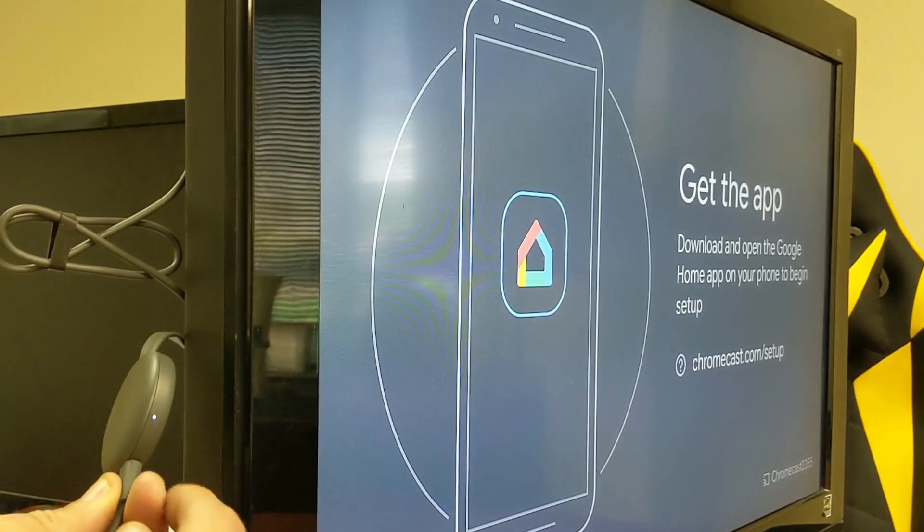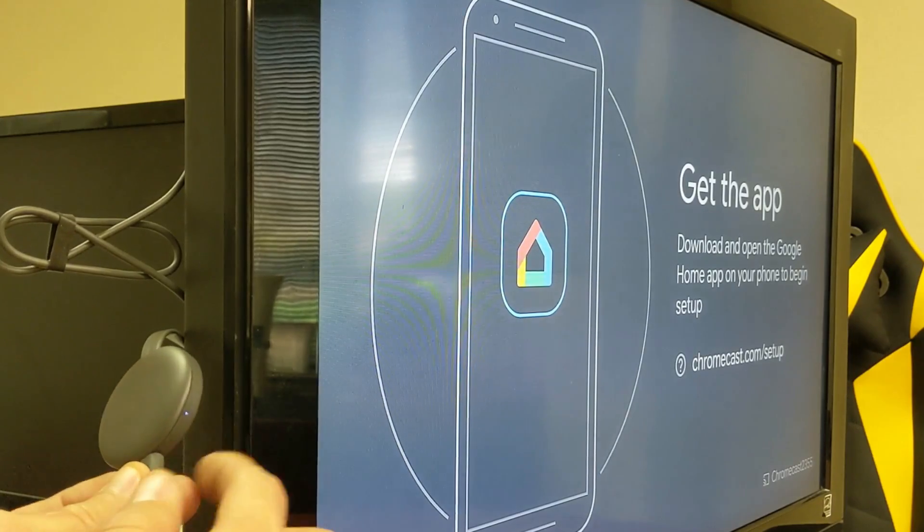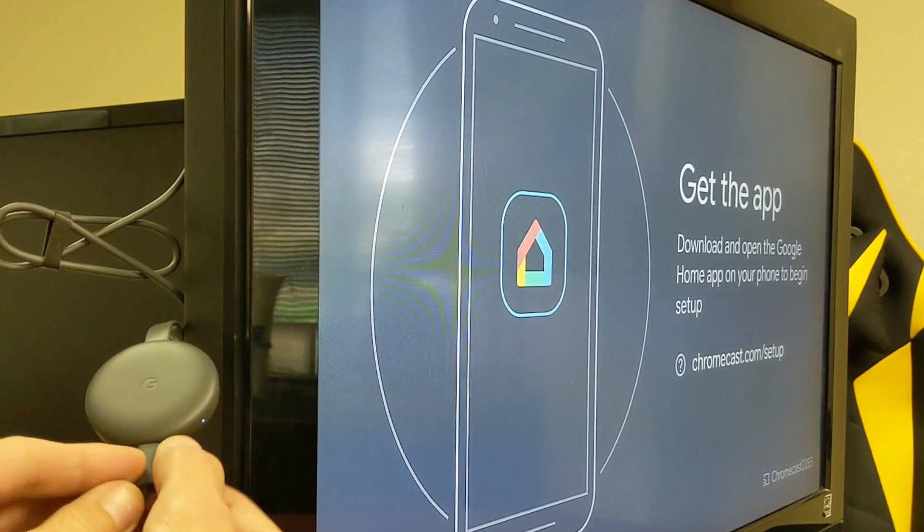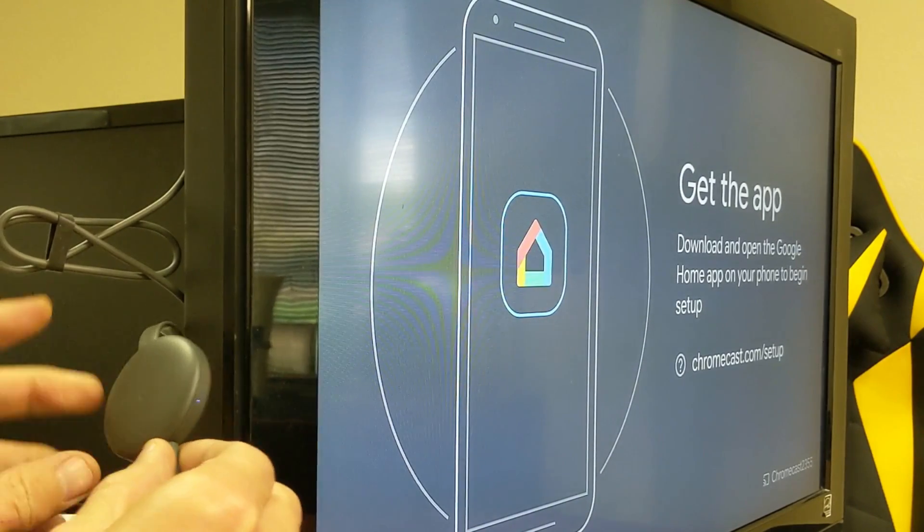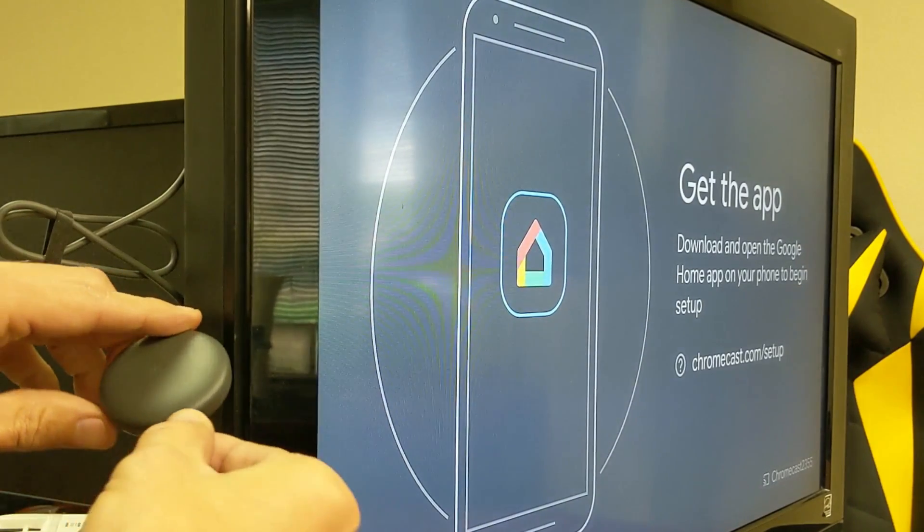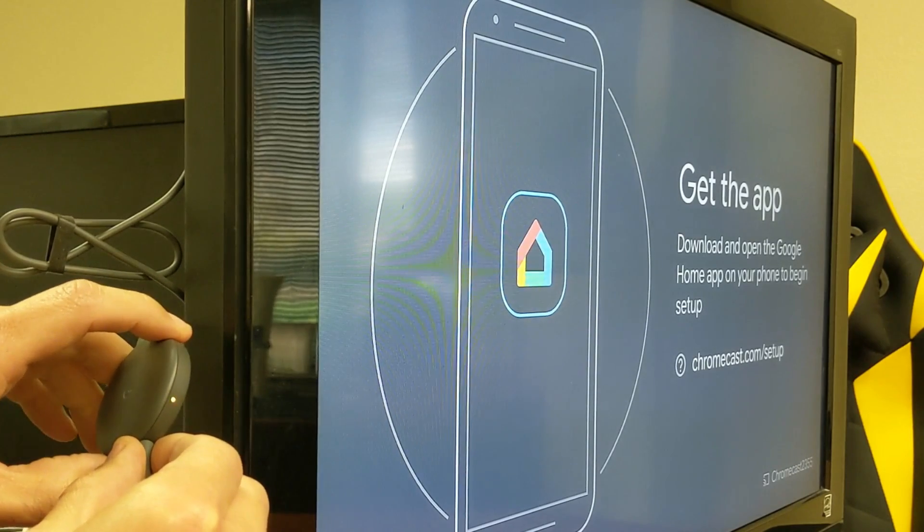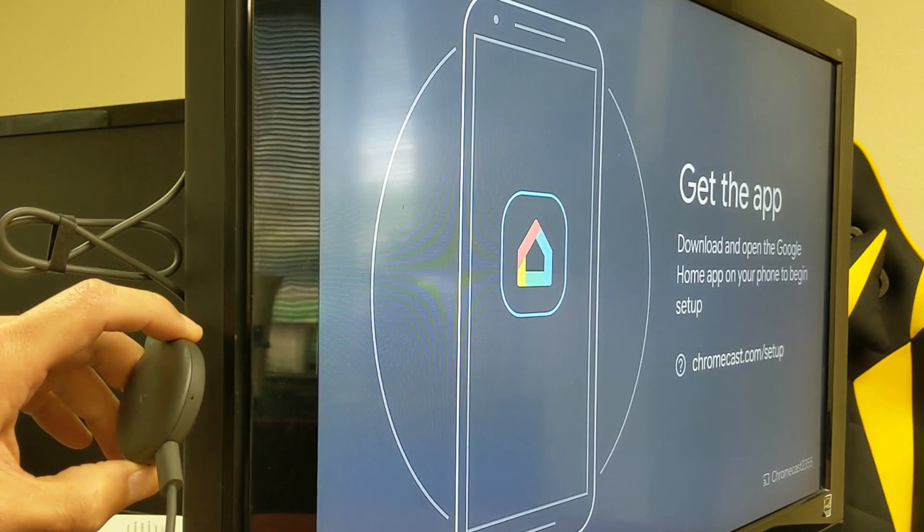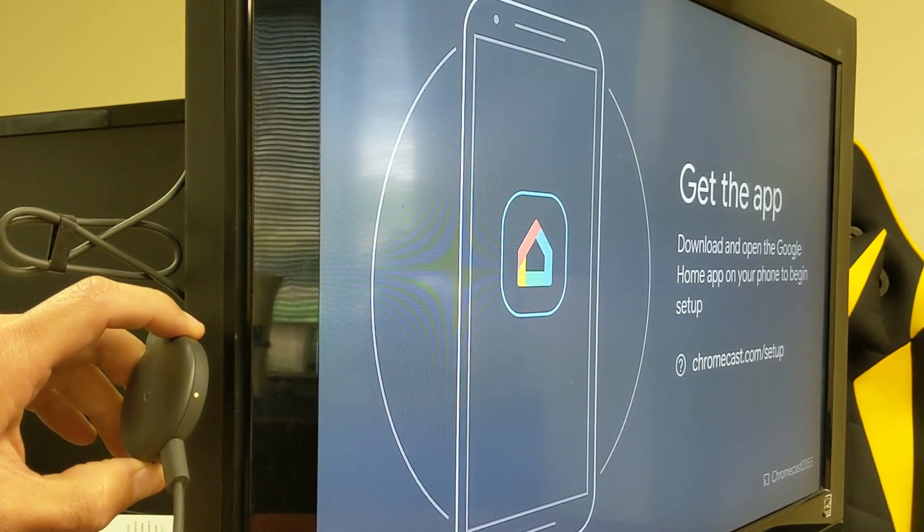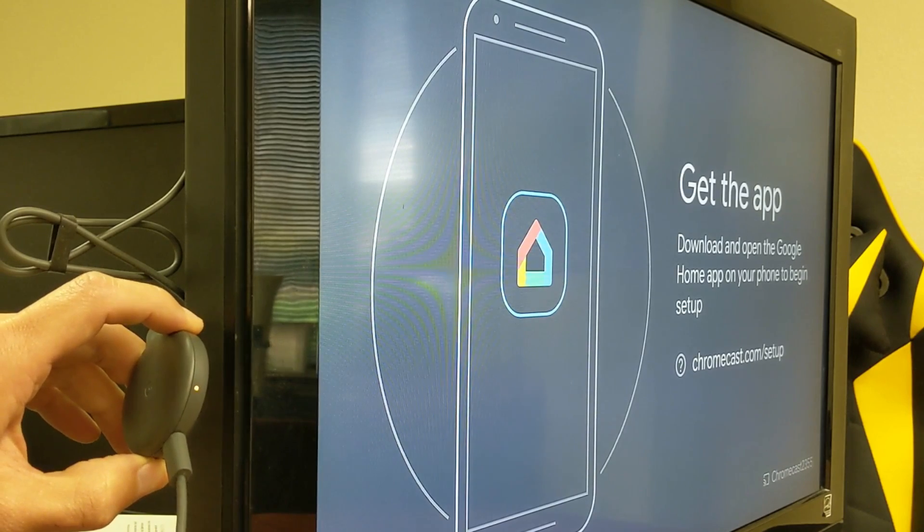Okay, so you can see the Chromecast here and you can see the white blinking light here. I'm going to go ahead and press and hold the button down for about 10 seconds. Okay, ready? One, two, three. I'm going to press and hold and you can see it's blinking orange. Wait until it turns back white and then we can go ahead and let go.